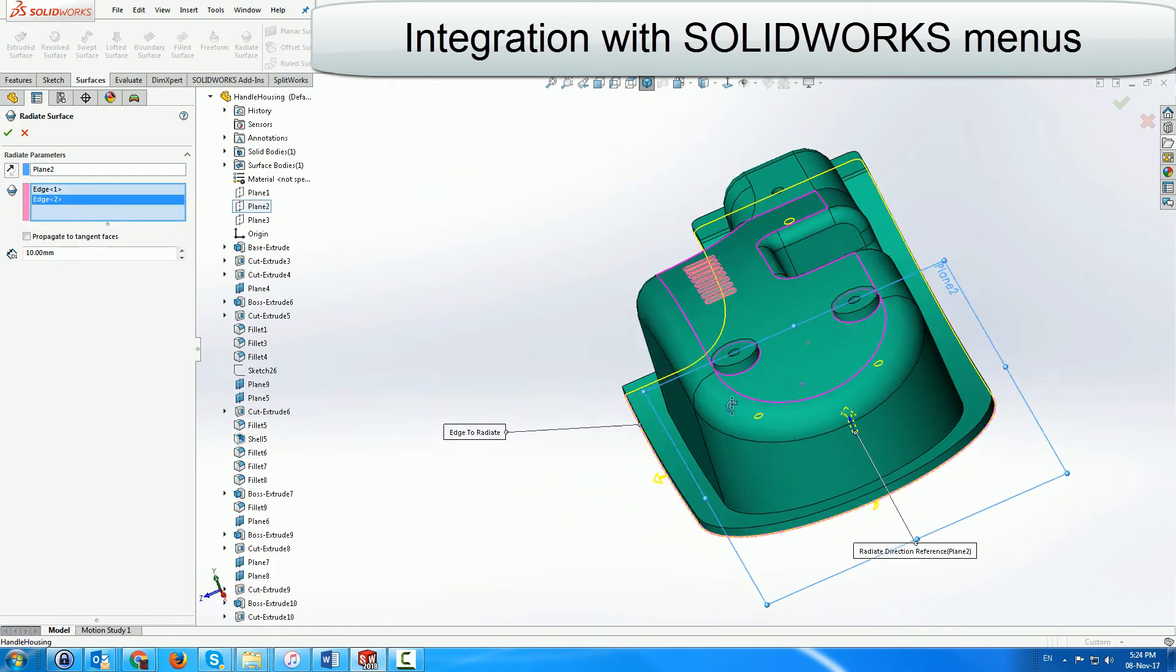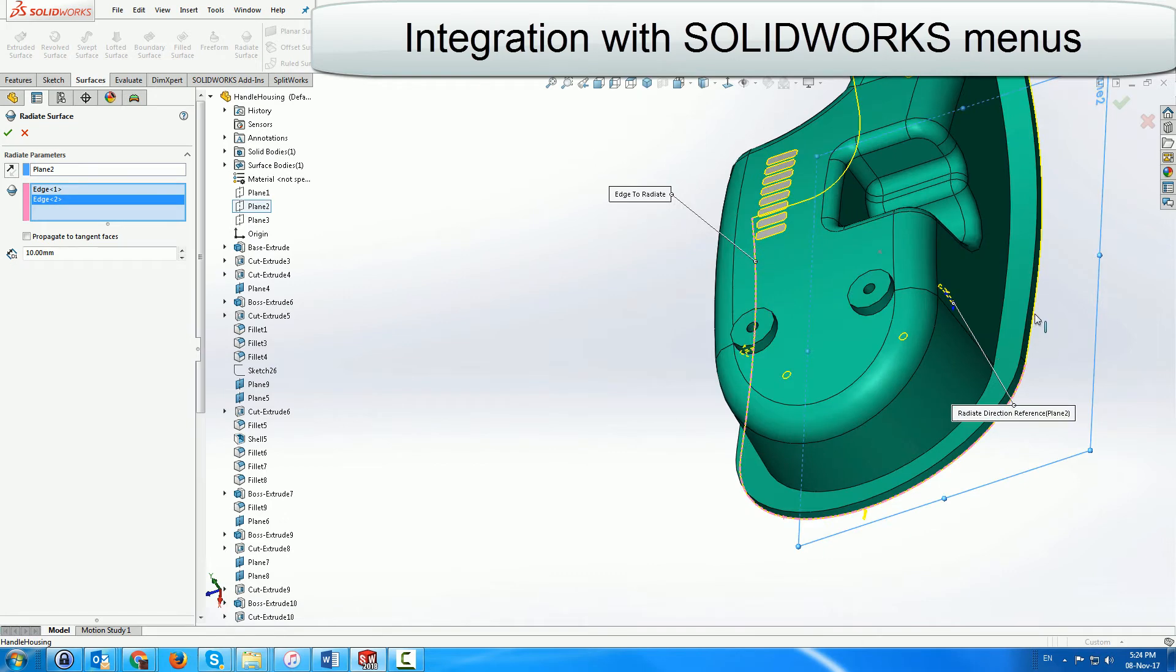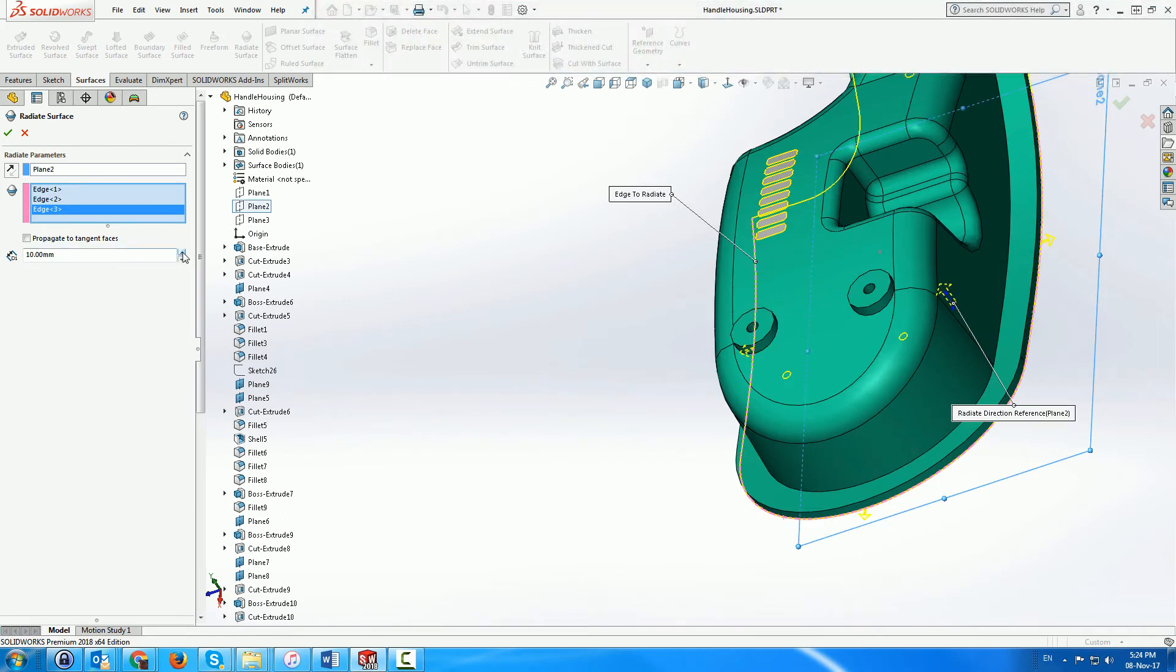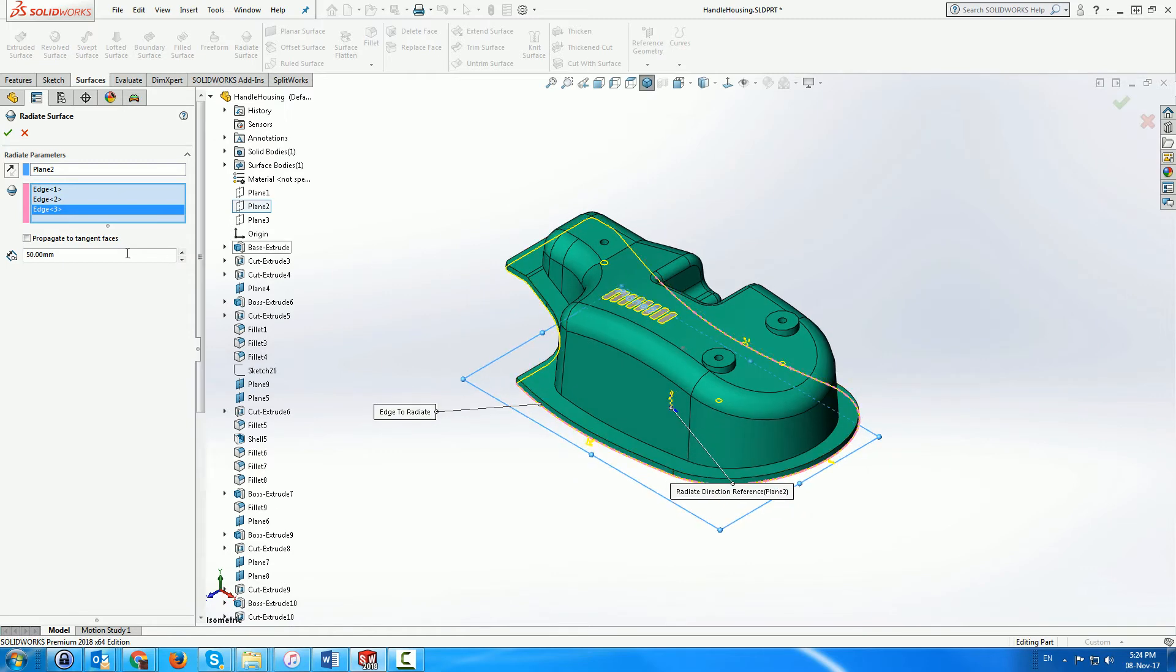The Solidworks surface menus can also be used to complete the parting surface. Here we use it to create a radiate surface.